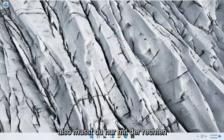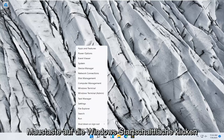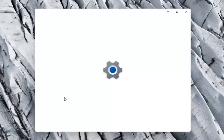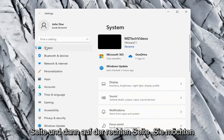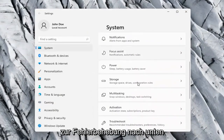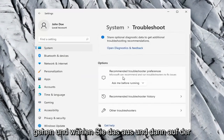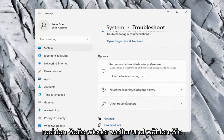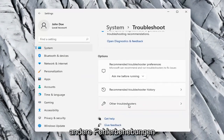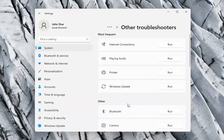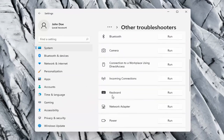Right click on the Windows start button and select Settings. Select the System option on the left side, then on the right side go down to Troubleshoot. Select that, and then on the right side select Other Troubleshooters. Scroll down to Keyboard and go ahead and select Run.